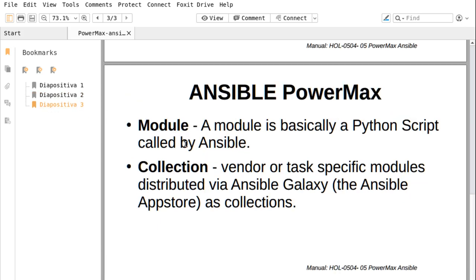Talking about the components of Ansible — what is a module? A module is basically a Python script that's called by Ansible. A collection of vendor or task-specific modules is distributed via Ansible Galaxy, which is the Ansible App Store, as collections.